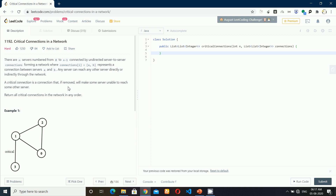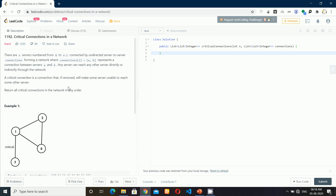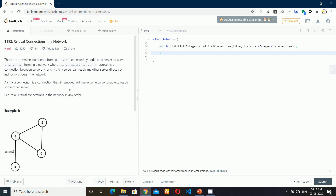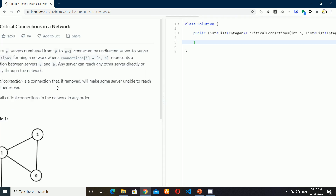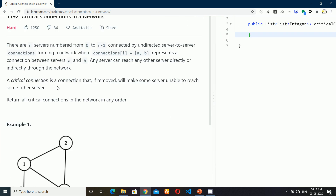Hey there, what's going on? In today's video, I am going to be solving a hard problem. This problem is called critical connections in a network. So let me just go through this problem.